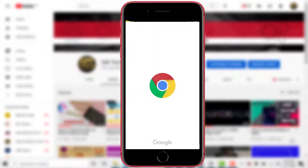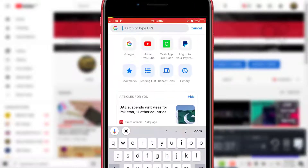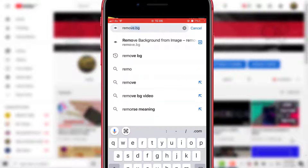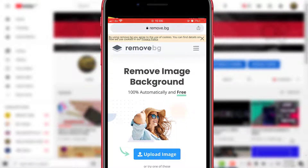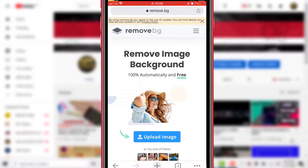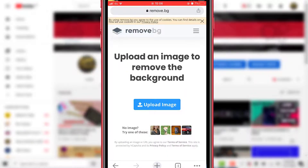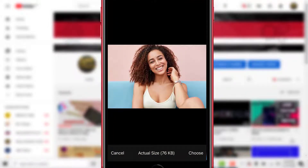First of all, open your browser and type remove.bg. You are going to see 'Remove Image Background' — this is where you are going to upload your image. Tap on it, then select where you can find your image. Then you choose the image; you can either use the actual size or customize it.